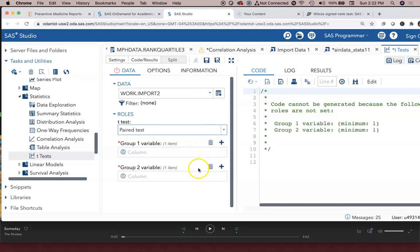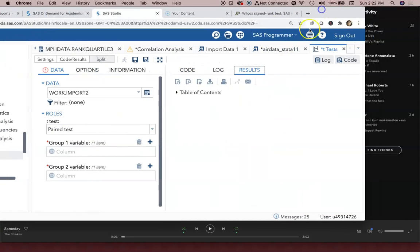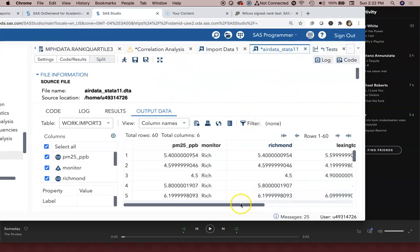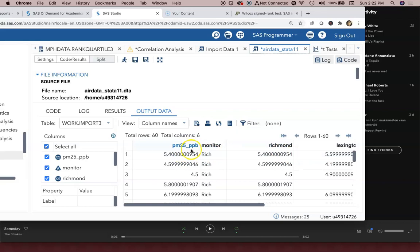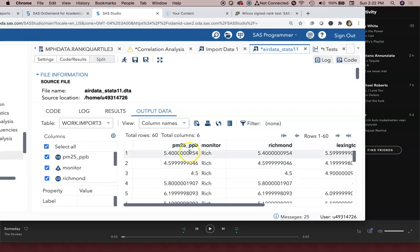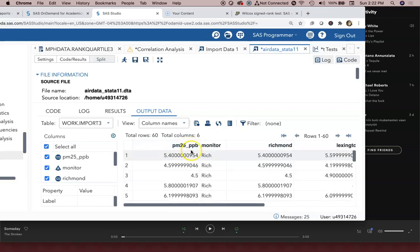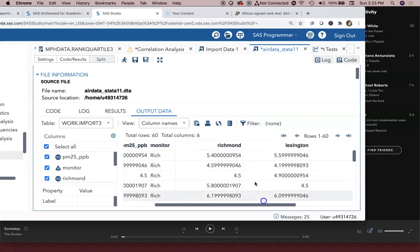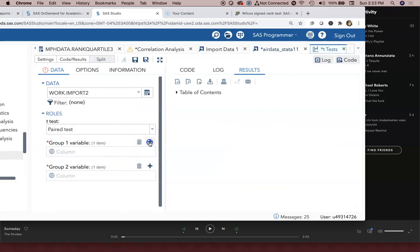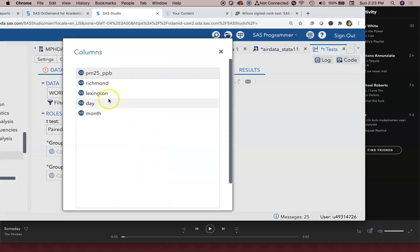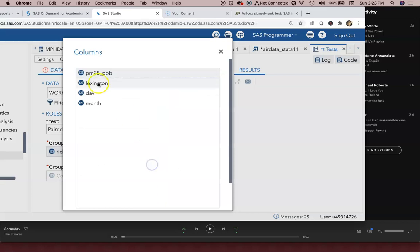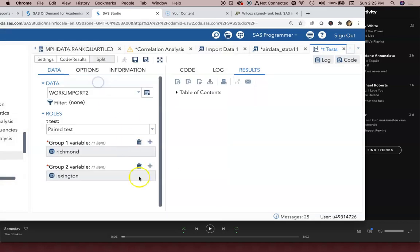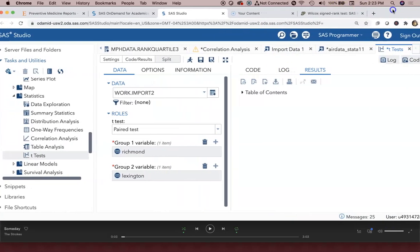So the paired test, if you were to look at our results, I have to go to the air data. We have Richmond and Lexington, those are where the data are paired. This one is not paired. PM25_ppb that variable name, these are not paired. They're continuous, the monitor is categorical there but these are paired. Now back to the t-test. So column one we'll just make it Richmond, column two we'll make that Lexington, and we can go ahead and run the paired t-test.